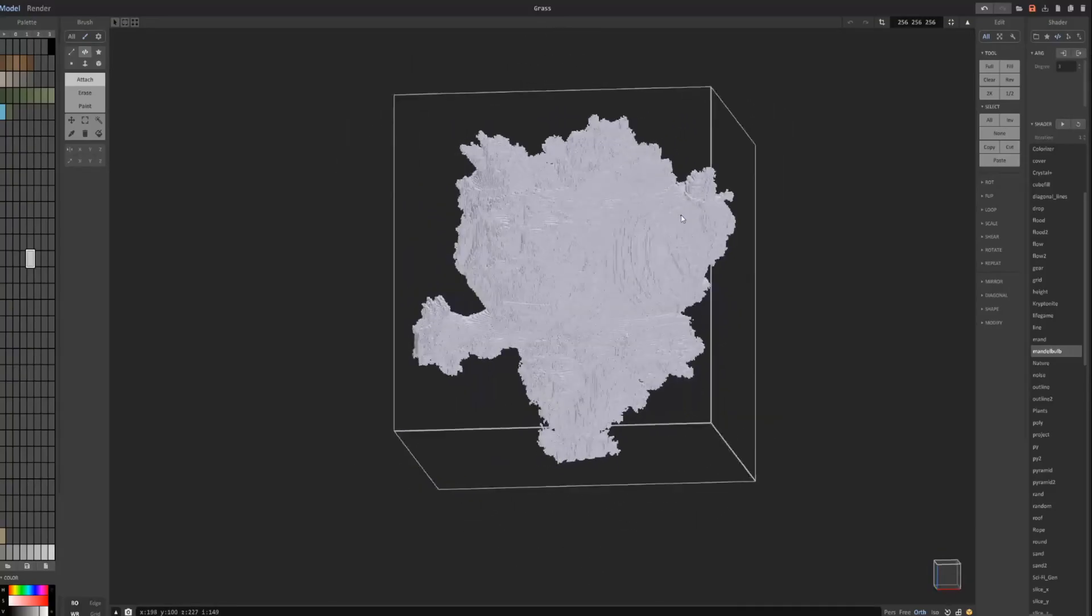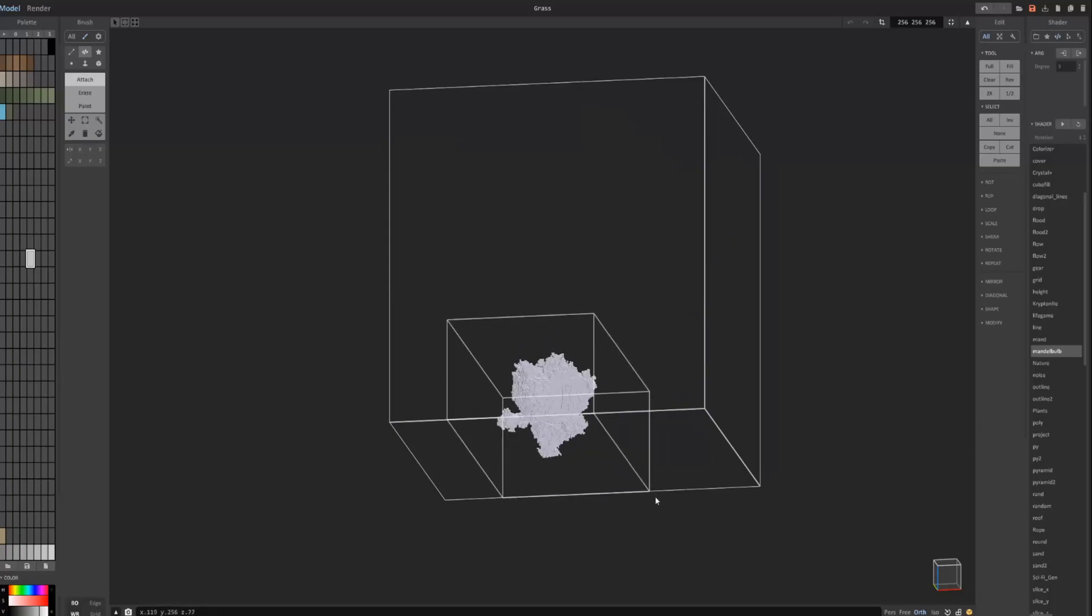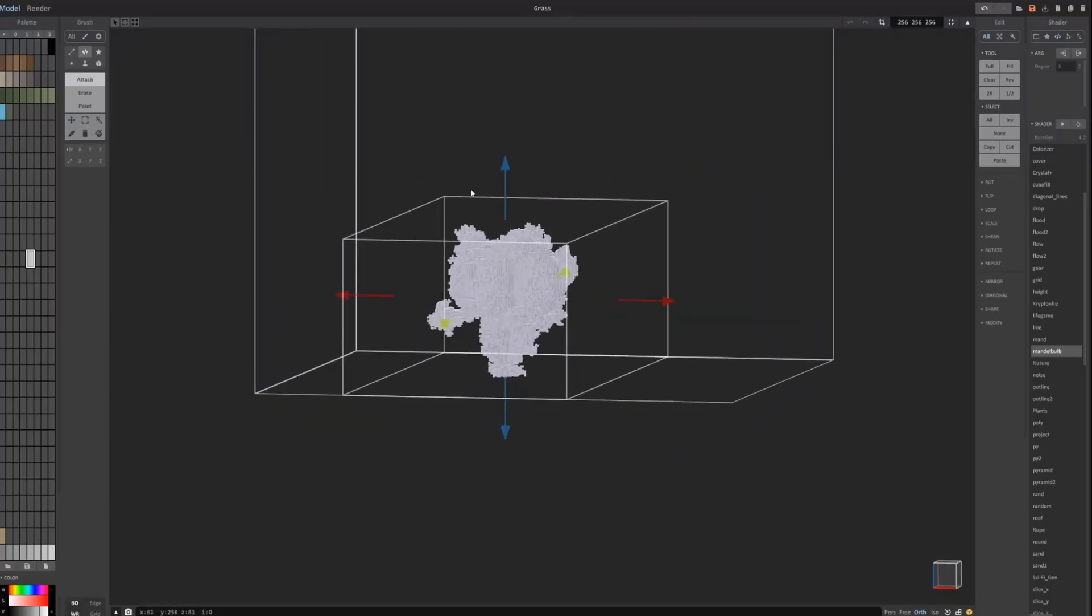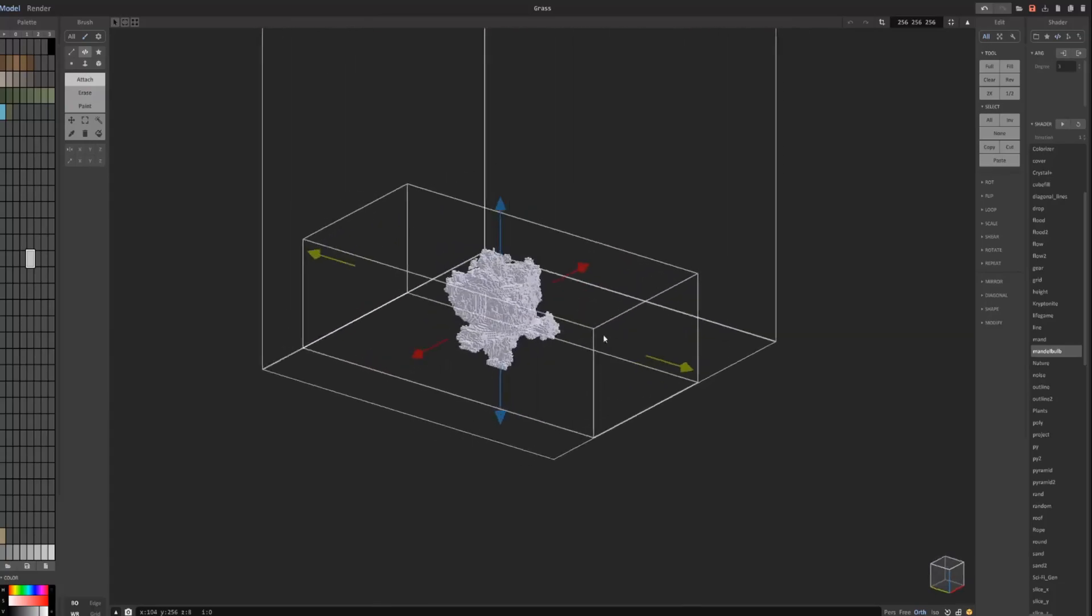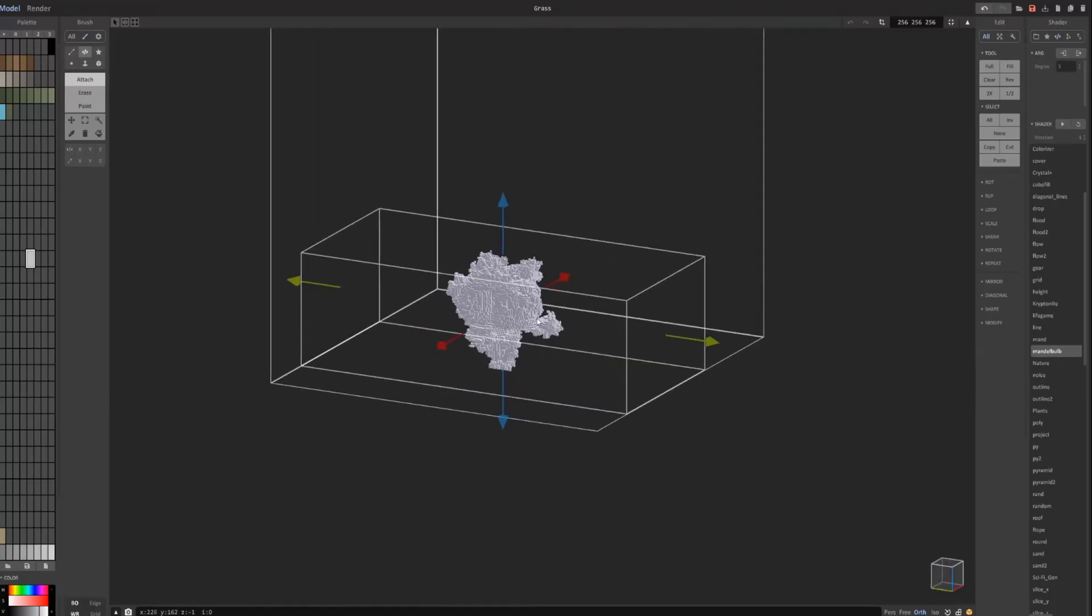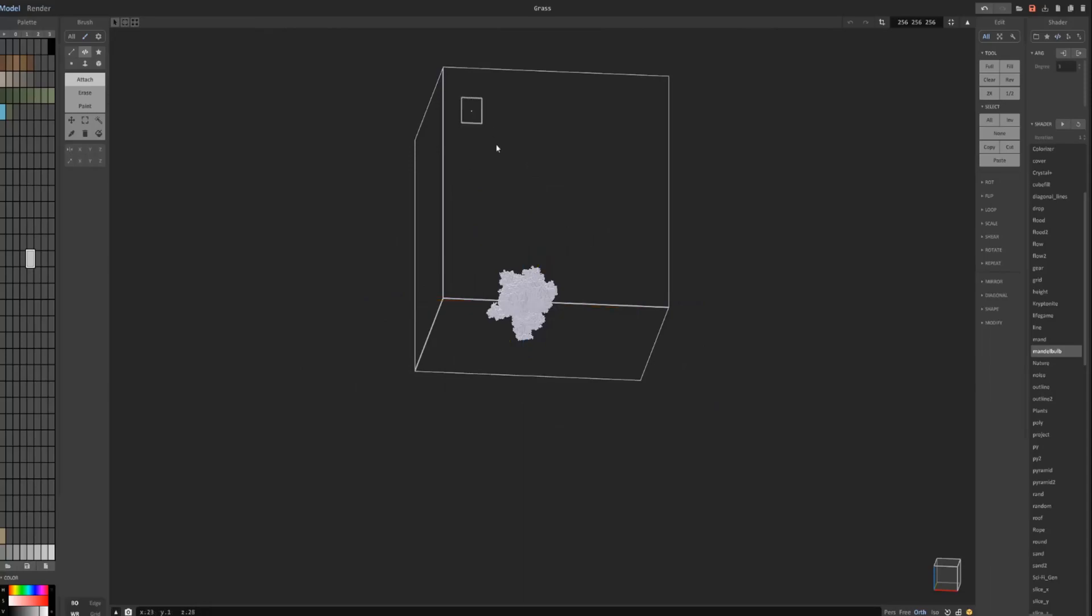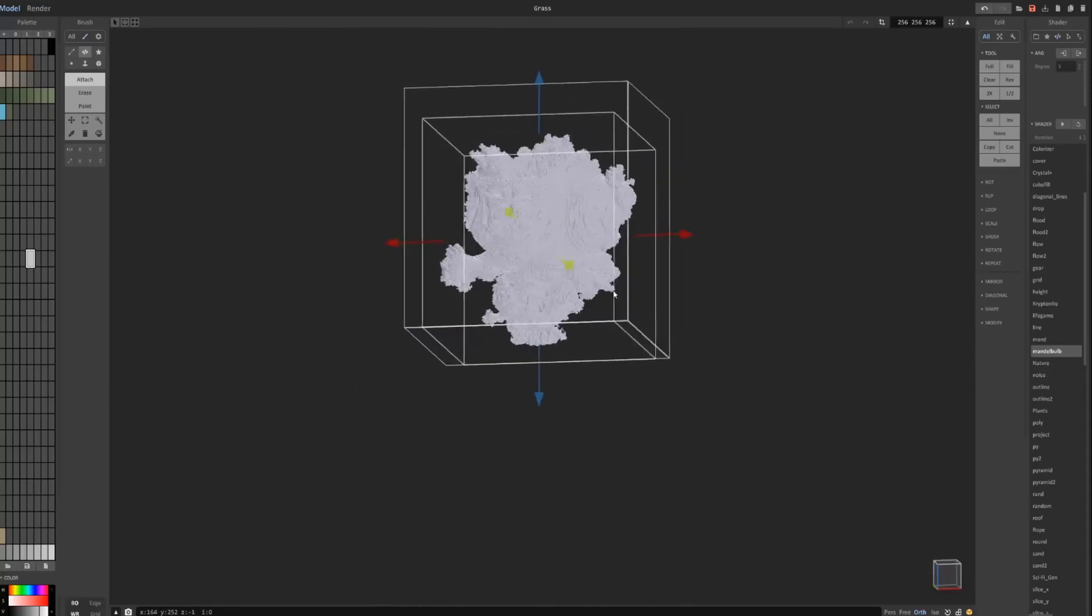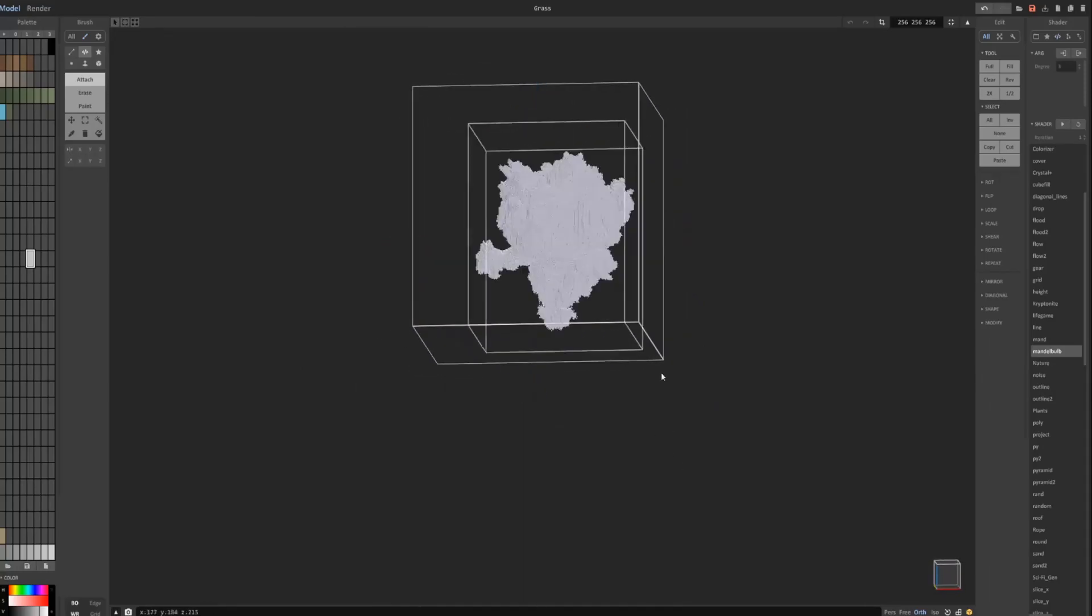It basically creates an object like this depending on whatever size... you know... scale to whatever size you have it... so for instance... in voxel shader mode... this small object might only be 40x40 voxels wide... versus something like this.